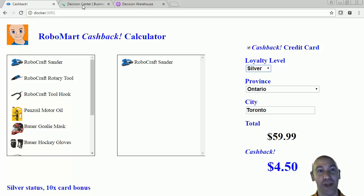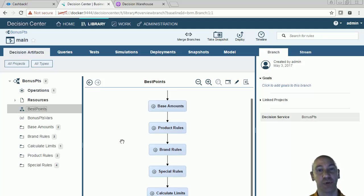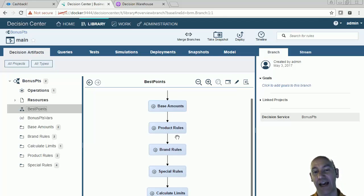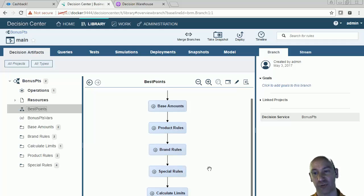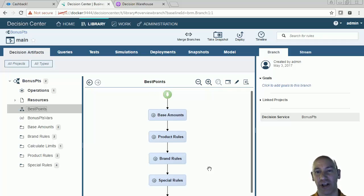What I want to show you now is how we do that with Operational Decision Management. We have a simple rule flow, and what I'm doing in my rules engine is I'm first calculating my base amounts, then calculating some product rules, then some brand rules, and then some special rules. And then we'll calculate what the best points are for those particular sets of purchases.